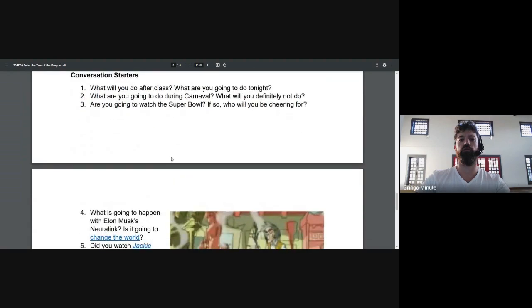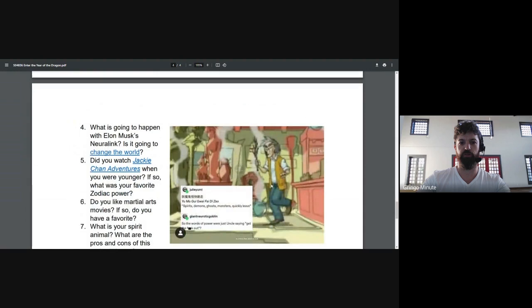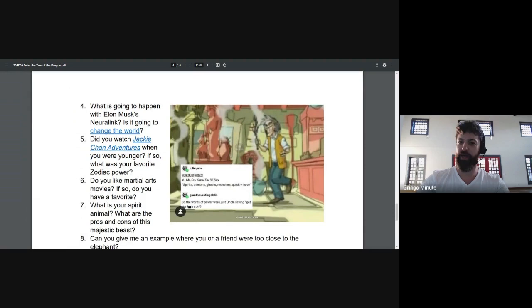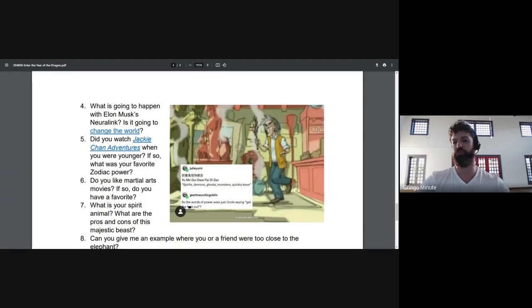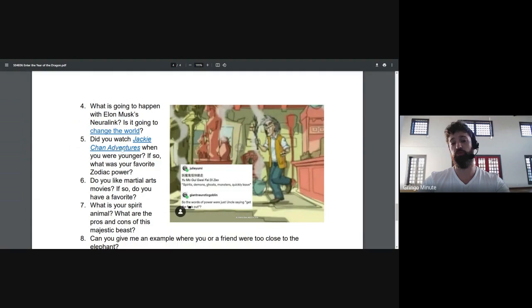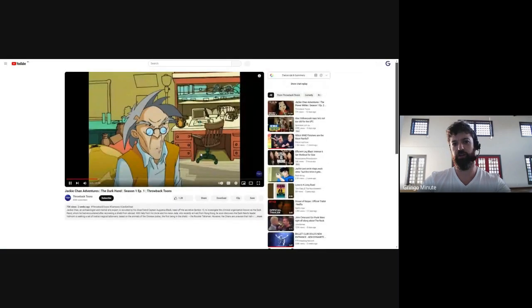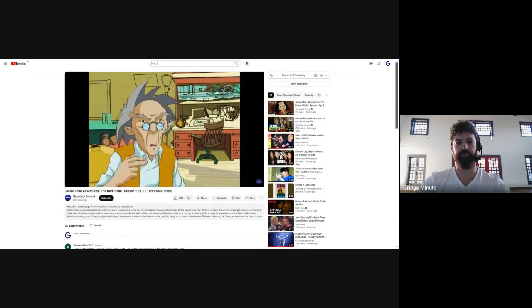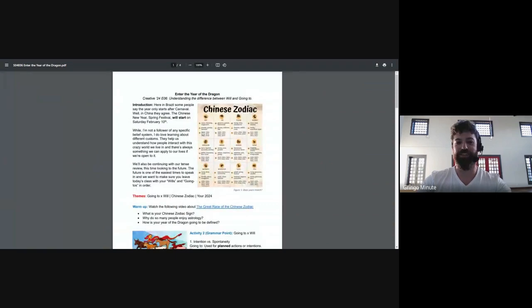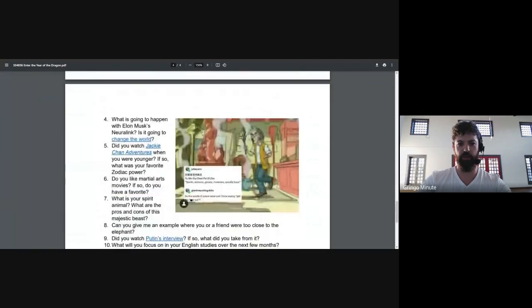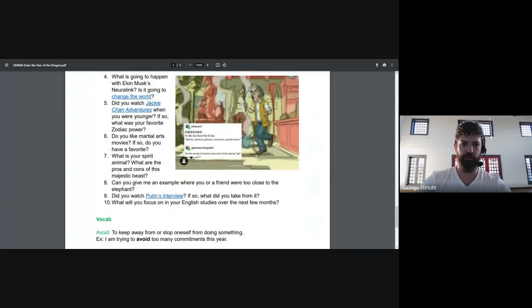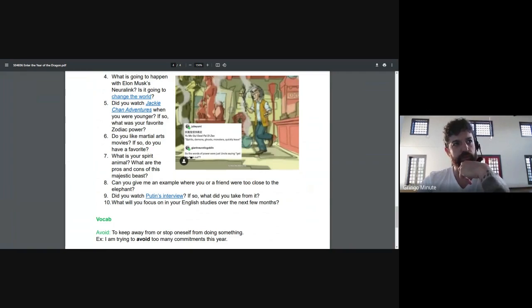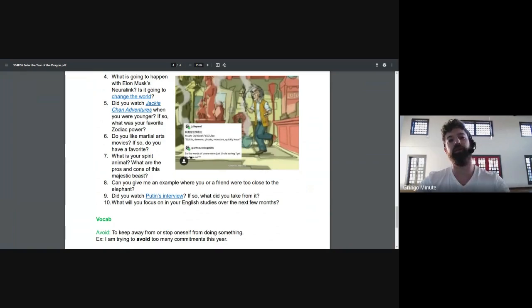So let me pick one of the conversation starters. Ooh, Jackie Chan Adventures. I hope you've seen it, because it was a great cartoon. I watched it here in Brazil, actually. I think I watched more Jackie Chan Adventures. Actually, I think I only watched Jackie Chan Adventures here in Brazil. But I'm always a big proponent of fun with our English practice. What was your favorite Zodiac power? I need to remember them. I'll pick a different question. I don't remember the Zodiac powers. But I will add that later.